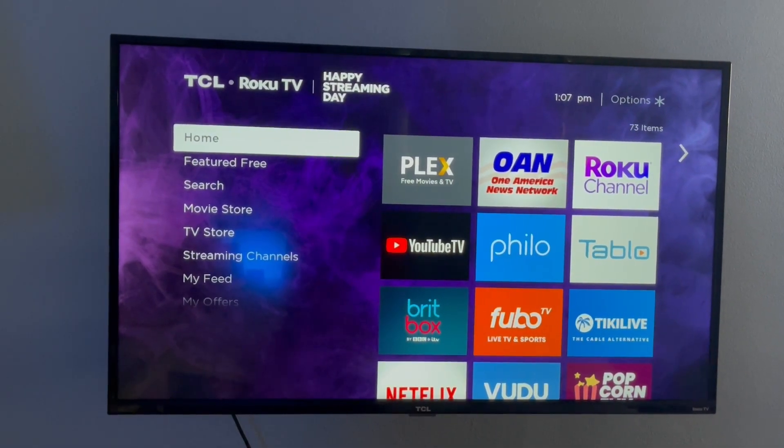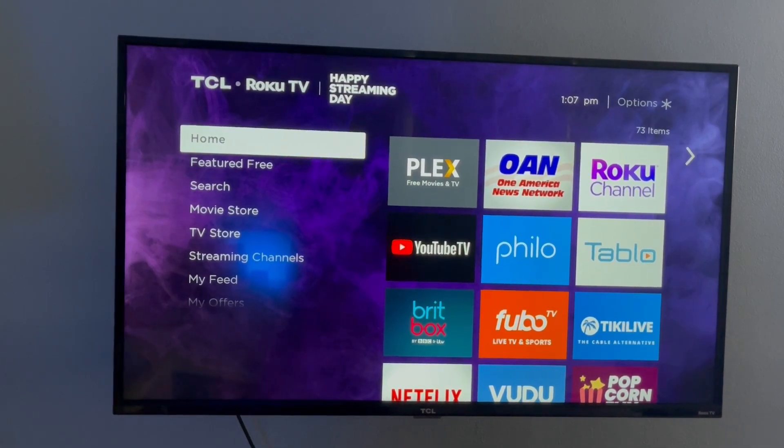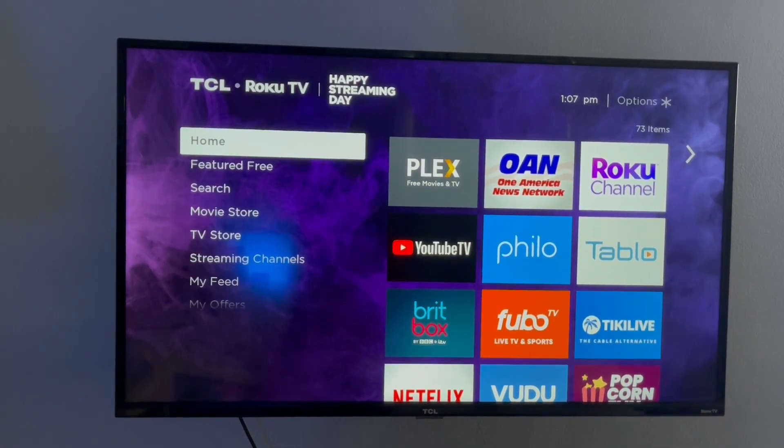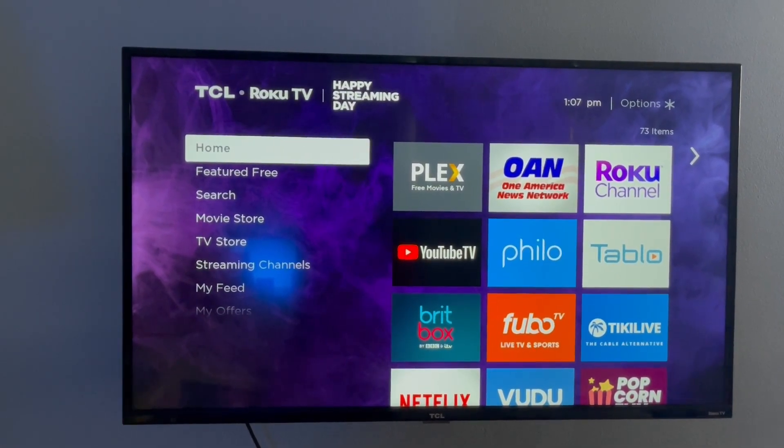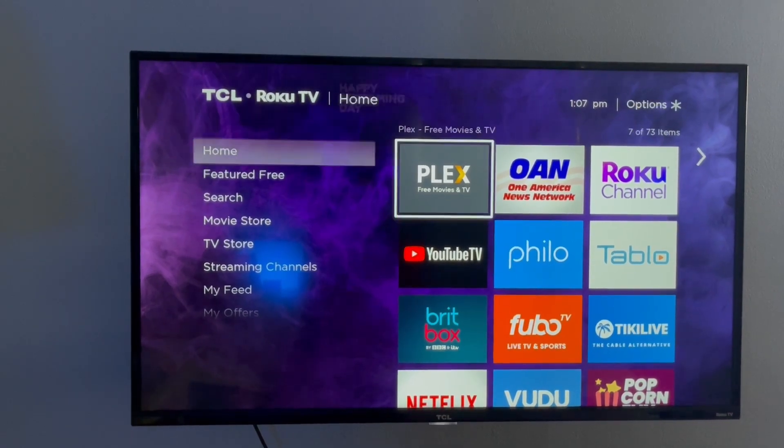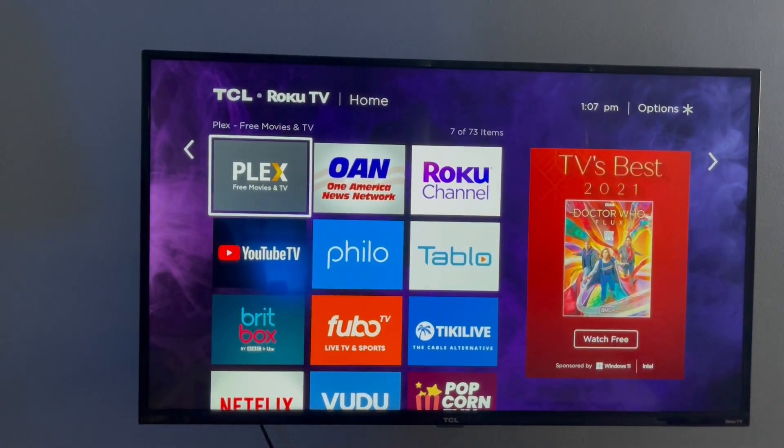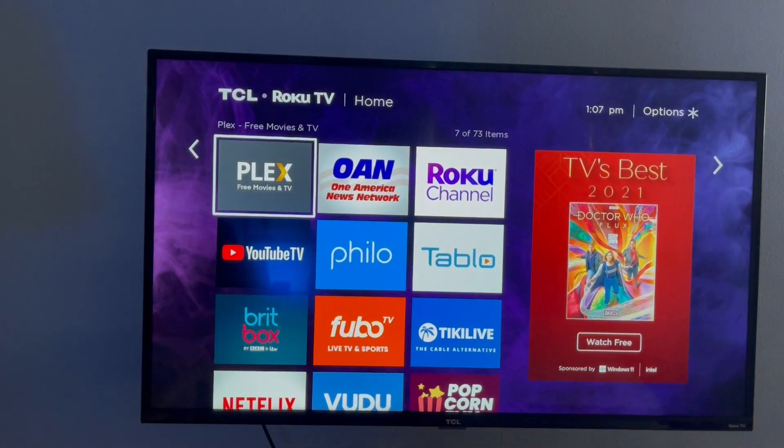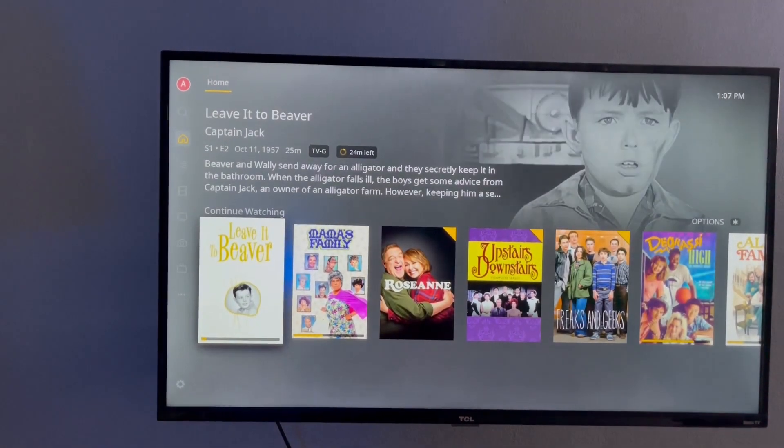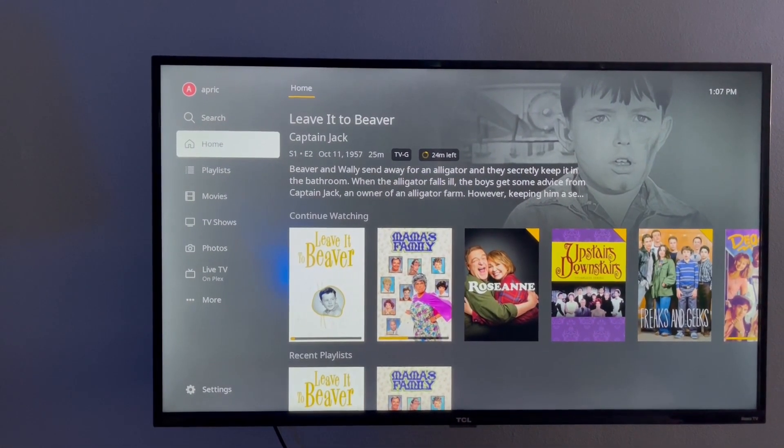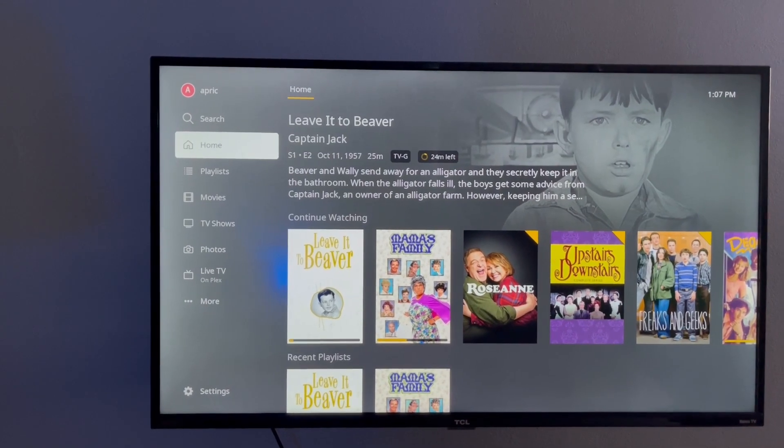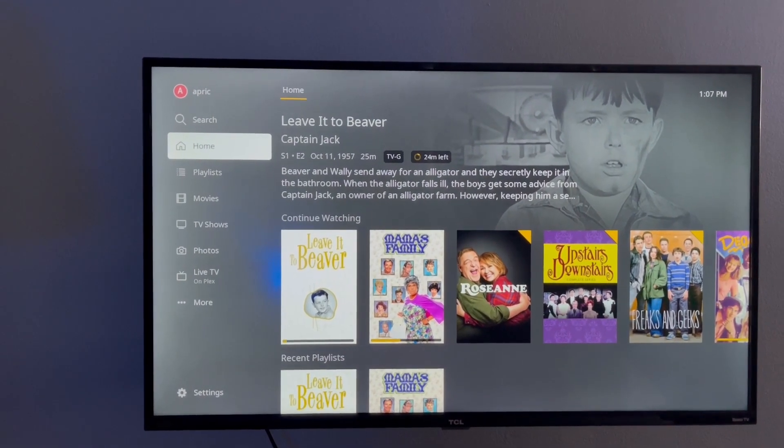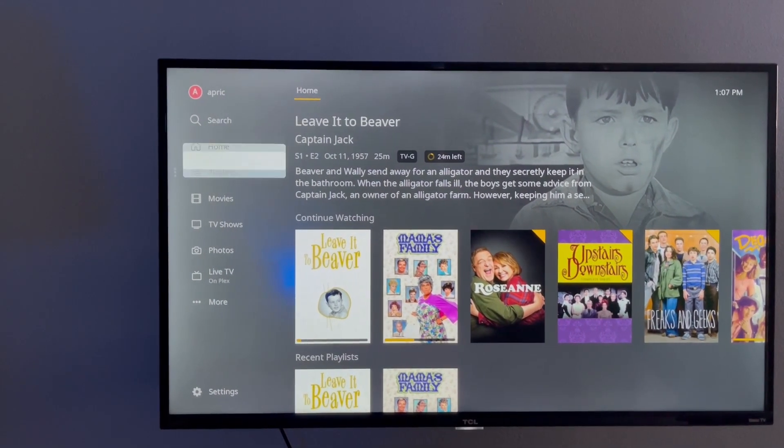So once you have your Plex server all set up, you can go on to your Roku TV or whatever other streaming device you have. And then you can add the Plex channel to your list here. And then on the left-hand side, you can choose which categories you want to see here.